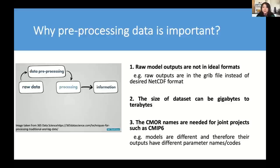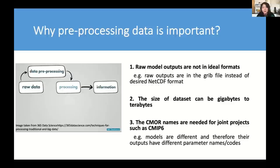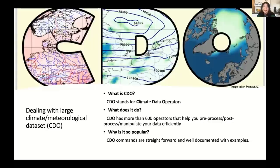The reason for preprocessing: normally the raw outputs from the models are not in ideal format, and the datasets can be huge from gigabytes to terabytes, which is impossible to work on your local computer. And often you also have joint projects with other collaborators. You want to have standard names for your files and data. That's why you have to take care of those parts before you actually start doing analysis or visualization of your data of the results.